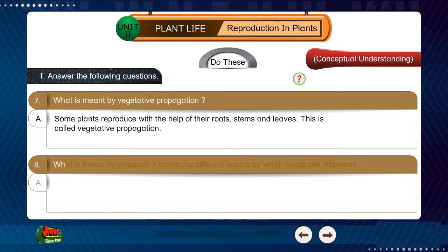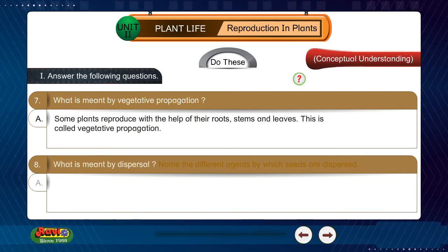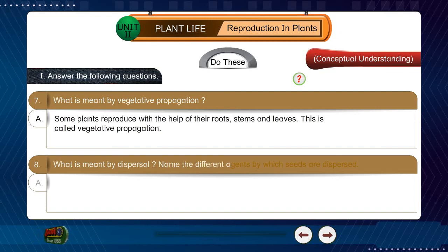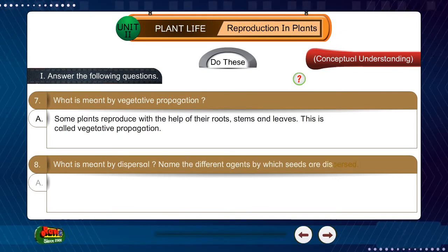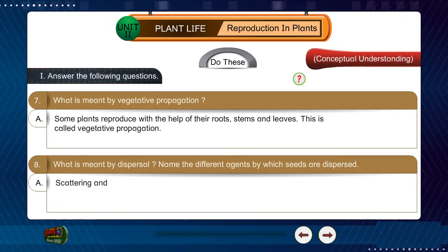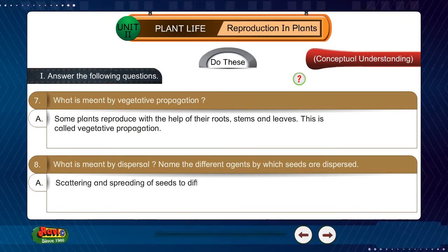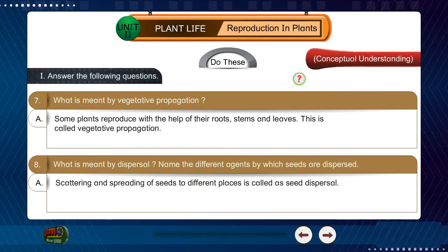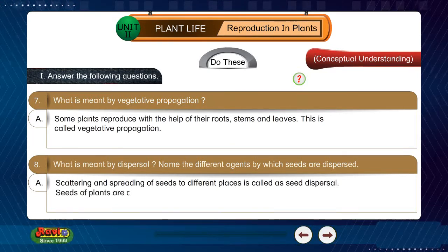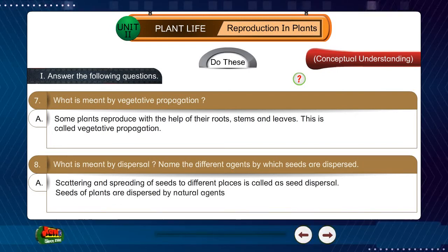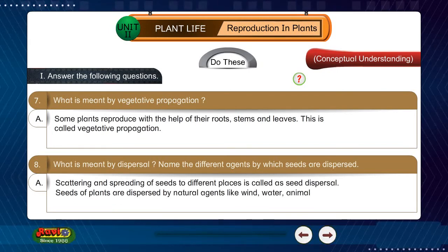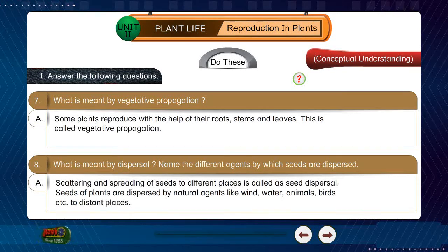Question 8: What is meant by dispersal? Name the different agents by which seeds are dispersed. Answer: Scattering and spreading of seeds to different places is called seed dispersal. Seeds of plants are dispersed by natural agents like wind, water, animals, birds, etc., to distant places.